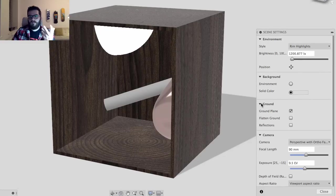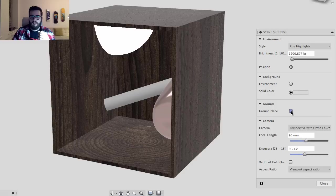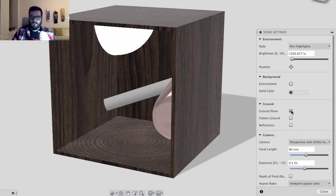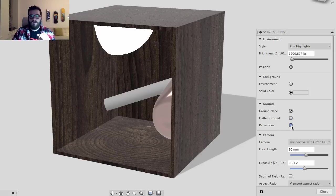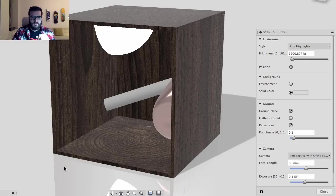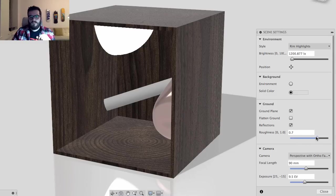The next settings cover the ground plane. You can turn it on or off to control whether you have a shadow, flatten the ground, and add ground reflections. I like ground reflections — they look pretty cool and you can see the object reflected in the ground. You can also change the roughness of the ground to control how much reflection you see. I'll put that back to 0.1.